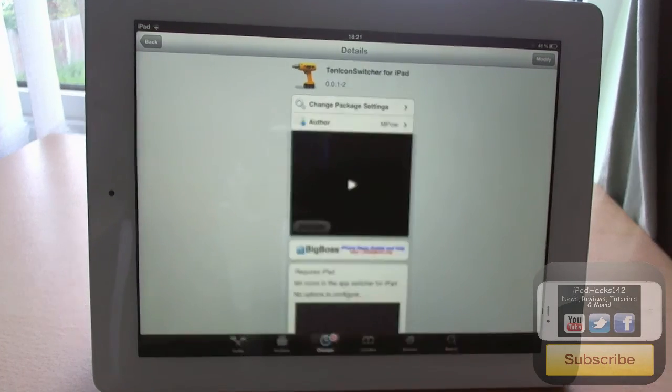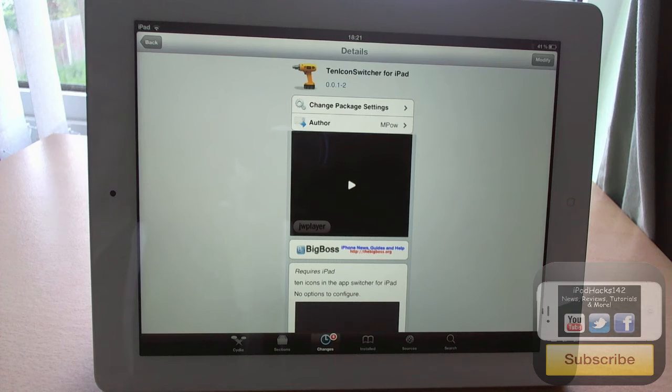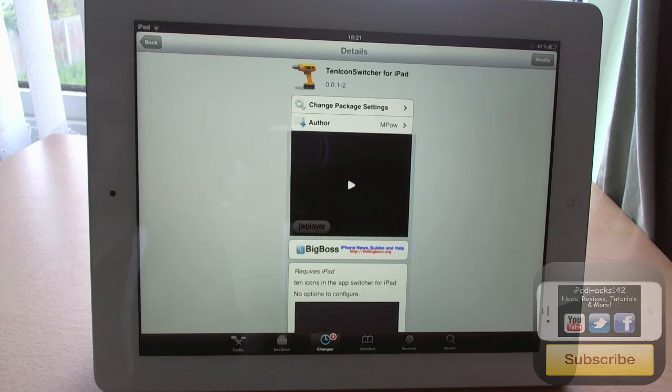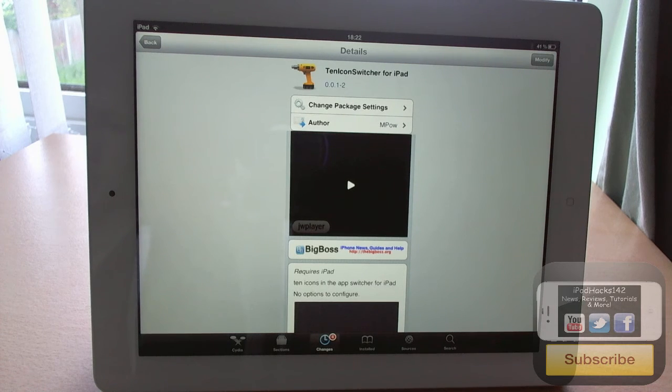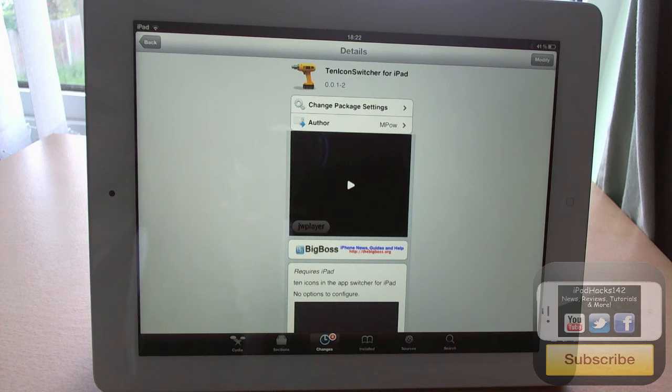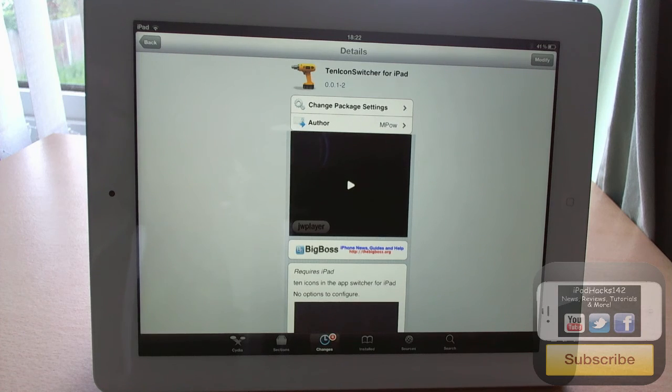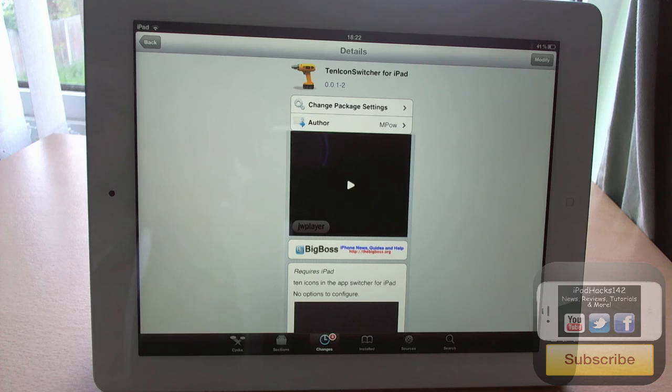So yeah, that is it, that's 10 Icon Switcher for iPad. Like I said, it's available for free on the BigBoss repo. If you don't want the regular amount of icons in your switcher, then this is a good tweak for you. If you like this video, please thumbs up and subscribe. You can also follow me on Twitter and Facebook, and check my website in the description below. I'll see you in the next video, peace.